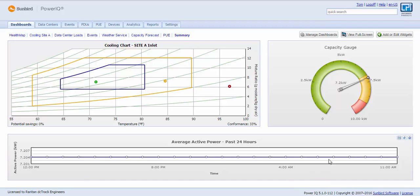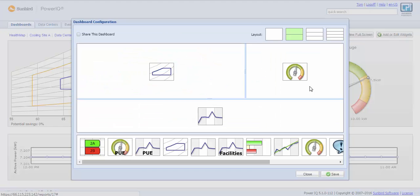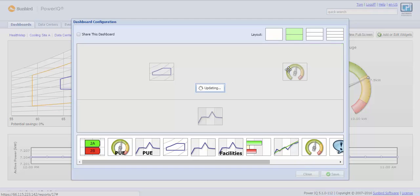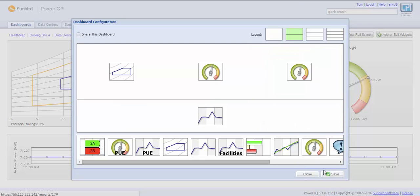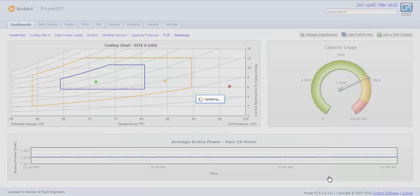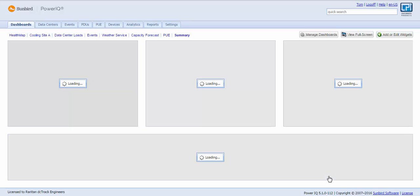And then from here, you can continue to just make changes. If you say I want to add another gauge, you just drag and drop, bring that gauge up, and changes are easy.